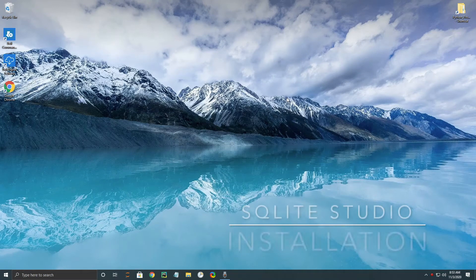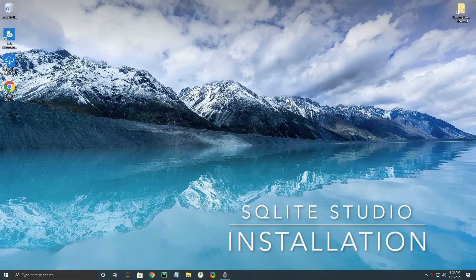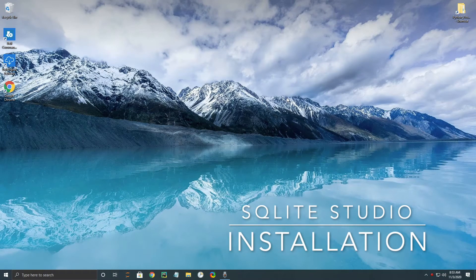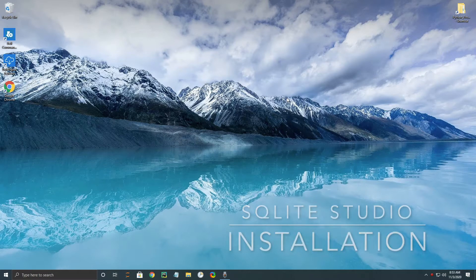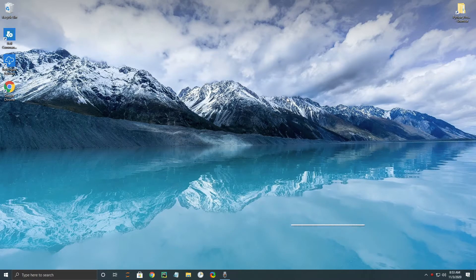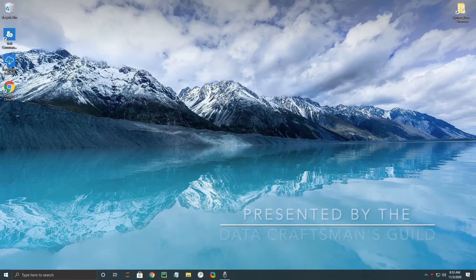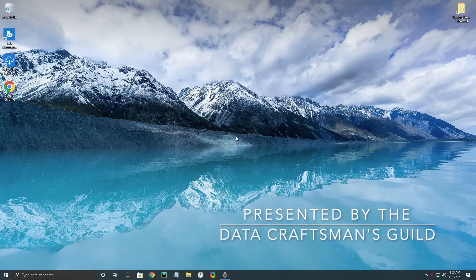Hello and welcome to another Data Craftsman's Guild tutorial. Today we're going to be going over SQLite Studio and how to install it on your computer.